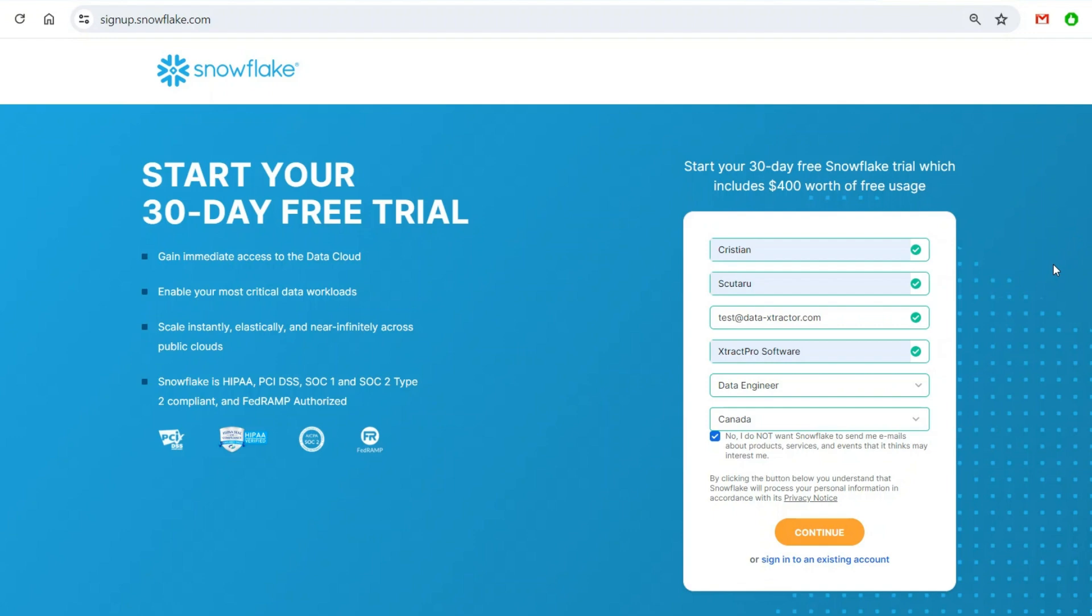Believe me when I say this, I created lots of free trial accounts in my life. I never ever ran out of credit during this 30-day period. You will go to signup.snowflake.com or Google it for a free Snowflake trial account.